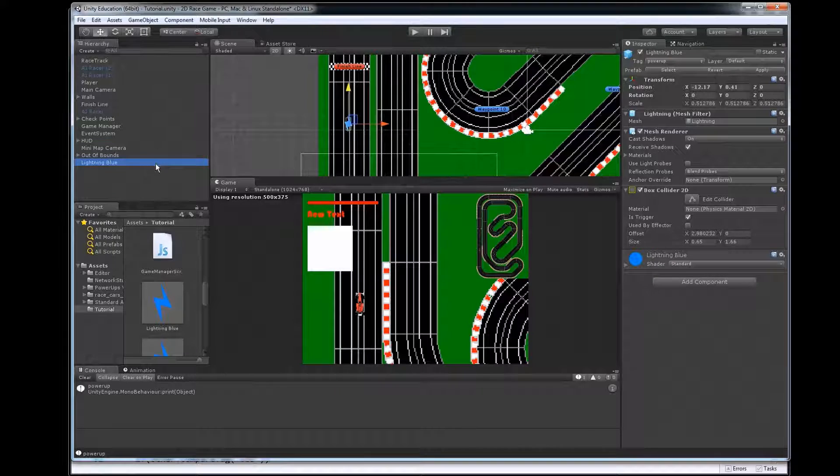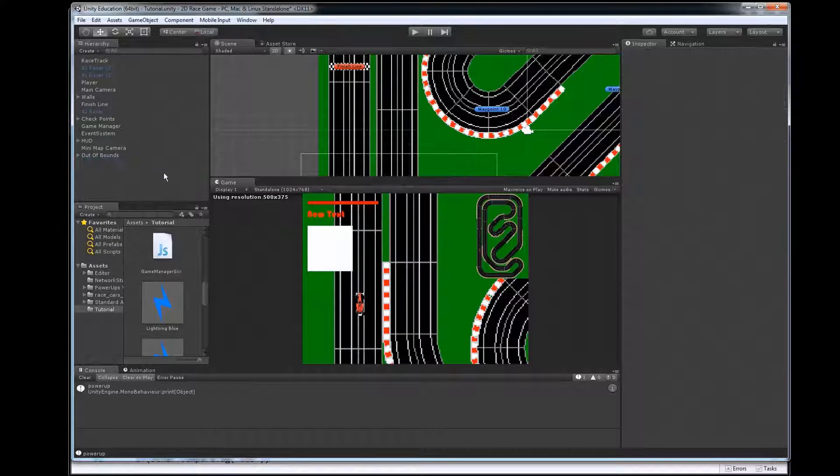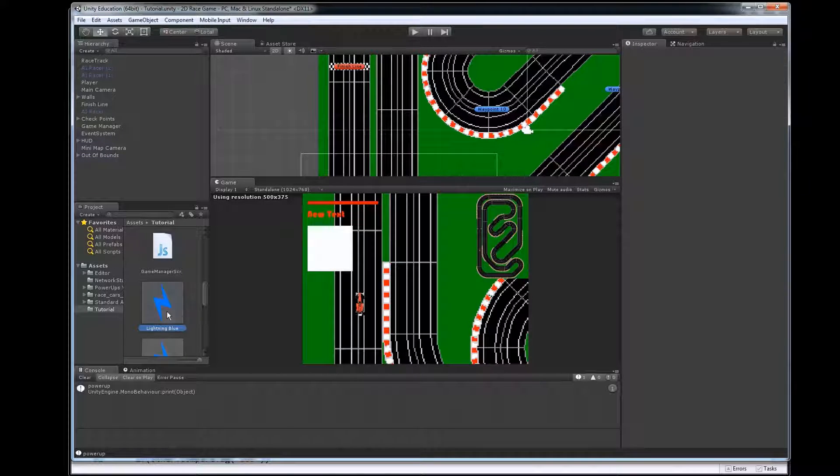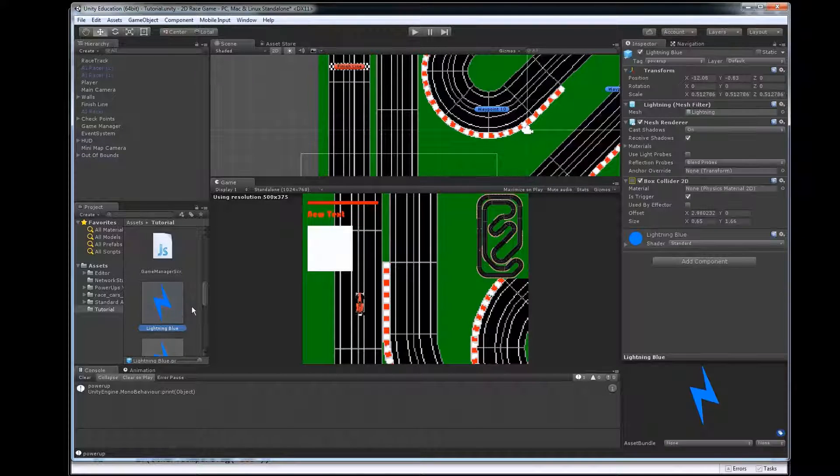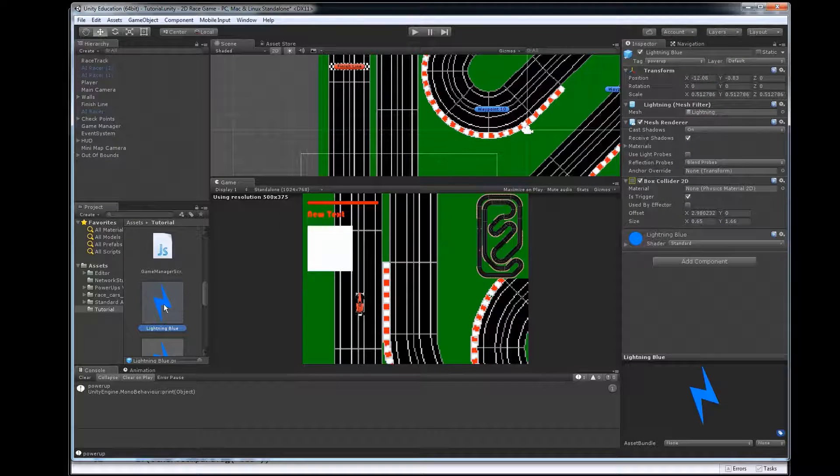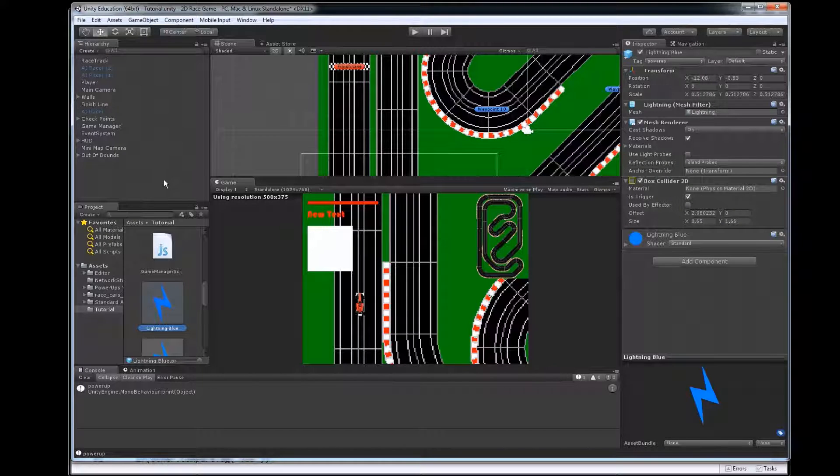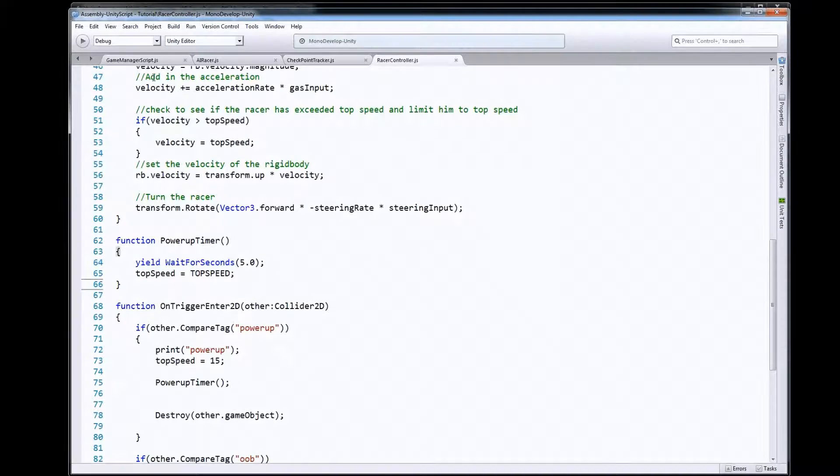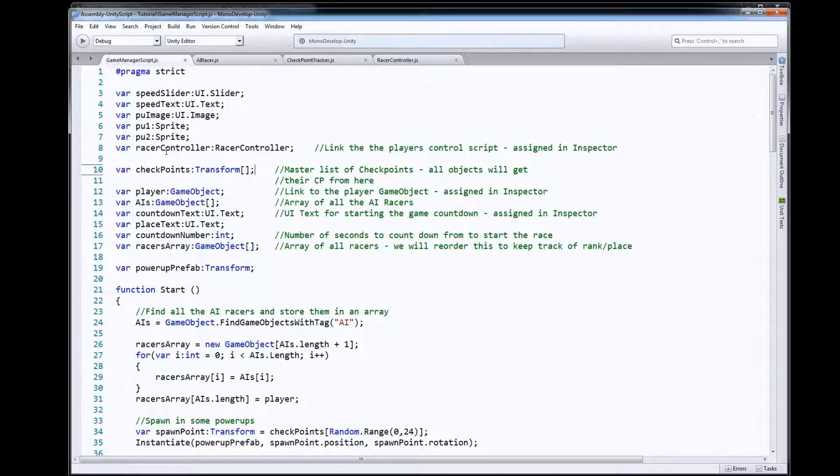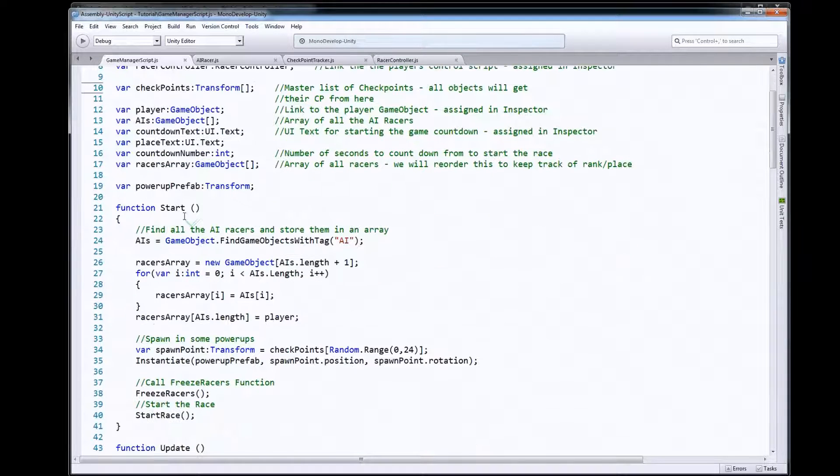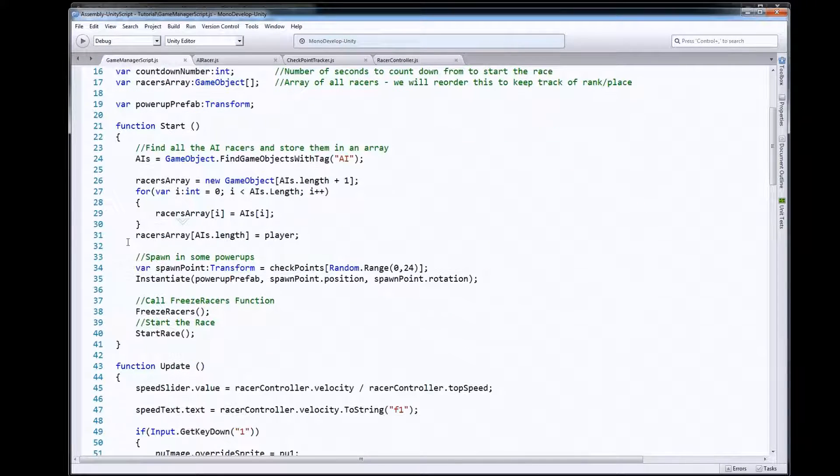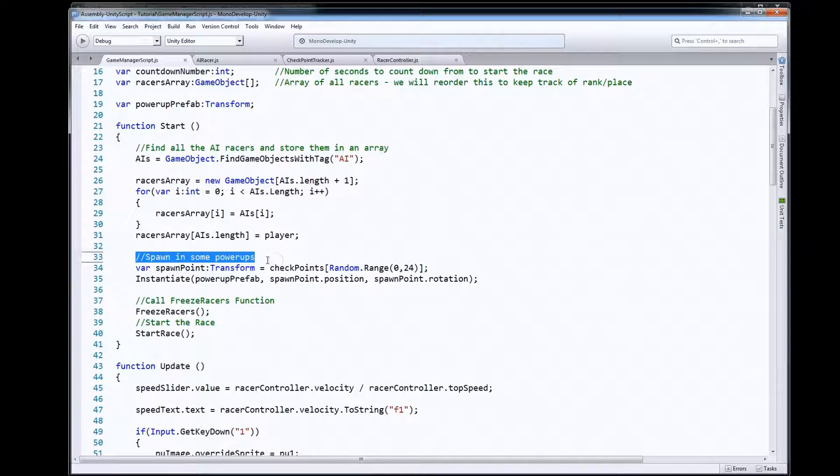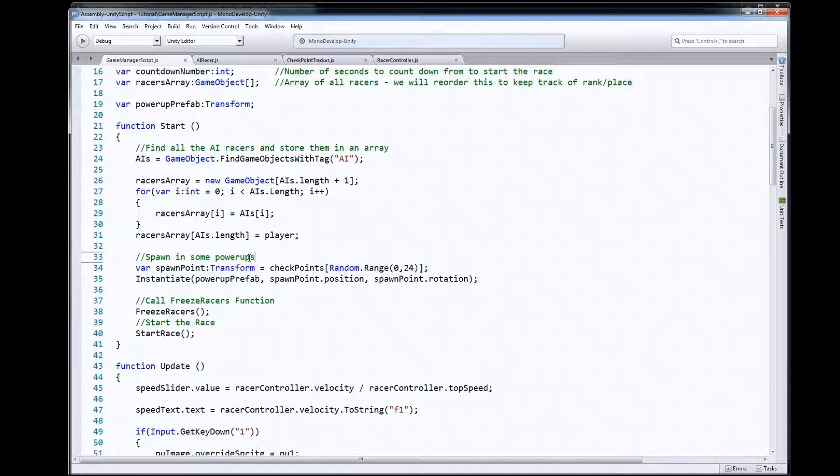I will show you one quick way that we can spawn some power-ups in so I'll take that one out of the scene here. I've still got it down here in my project panel as a prefab. So one thing I did was in the game manager script when the game started I just spawned in some power-ups.